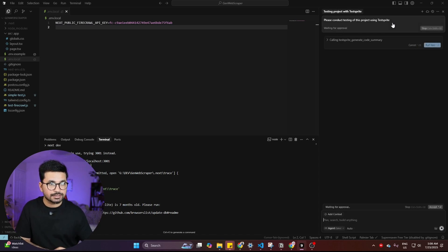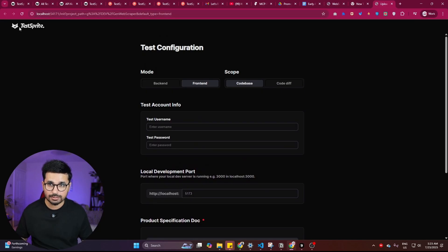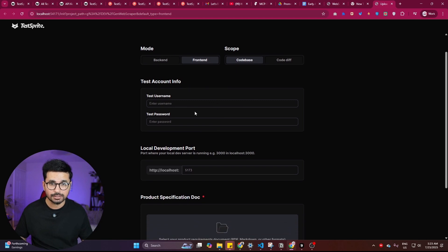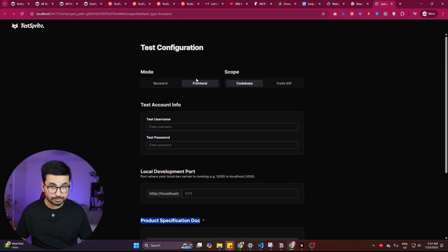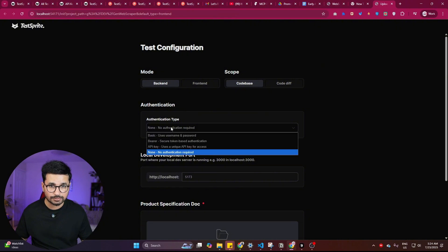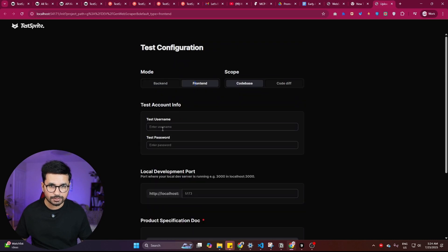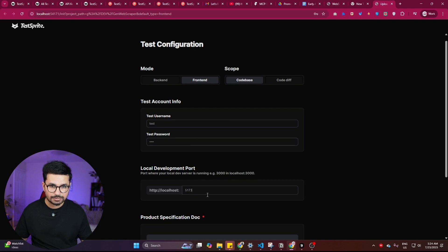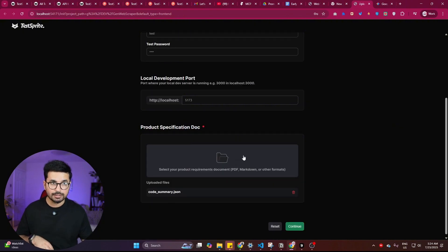I'm prompting Cursor in plain English: 'Please conduct testing of this project using Test Sprite.' After pressing Enter, Cursor calls Test Sprite's 'generate code summary' tool. It opens a localhost Test Sprite URL asking for test account info, the local development port, and a product specifications document — both for front end and back end. I'll focus on front end: username 'test,' password 'test,' and local development port 5173.